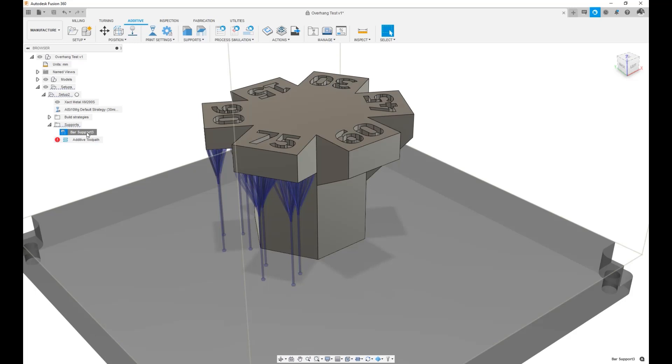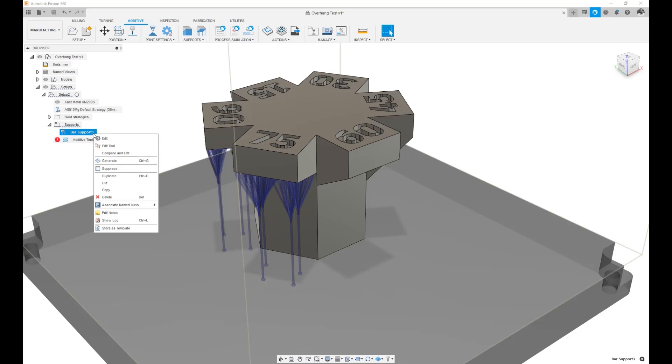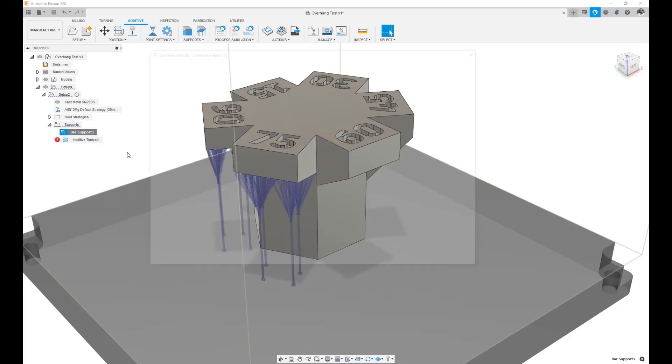But what if I wanted to change the defaults of Fusion so that it's always giving me a dense bar support? Well, to do that, you have to use the right-click Compare Edit option.